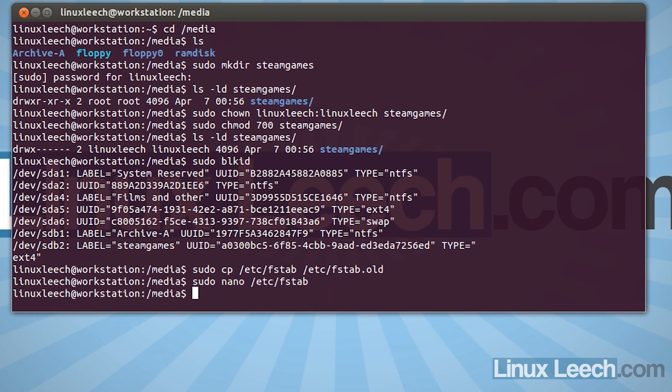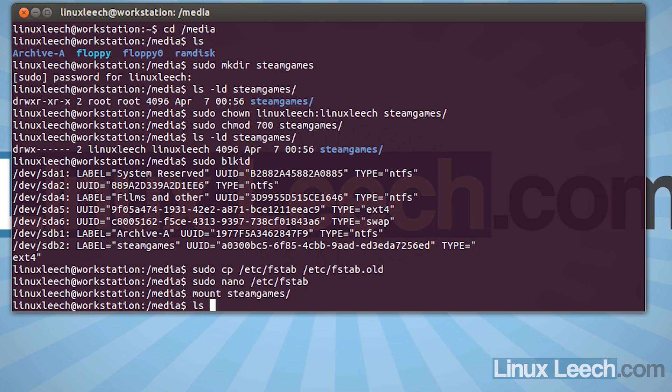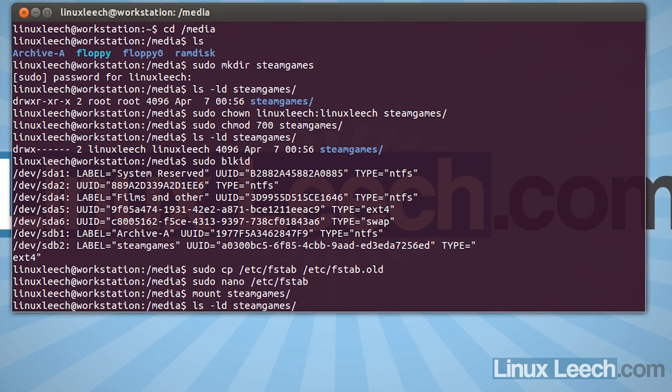So we're almost finished. There's just one thing that we need to do before we actually test this out and reboot our machine. So what we're going to do is we're going to type in mount steamgames and hit enter. Now if we ls-ld on our mount point, so steamgames, you'll see that root now owns this and our permissions have been changed. So what we're going to do is we're going to change that back. So make sure you don't miss this step.